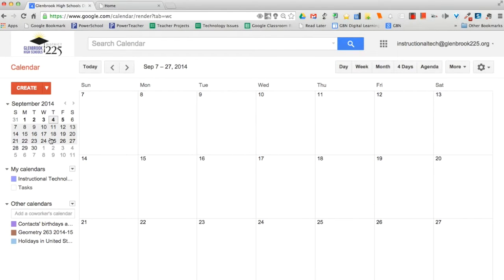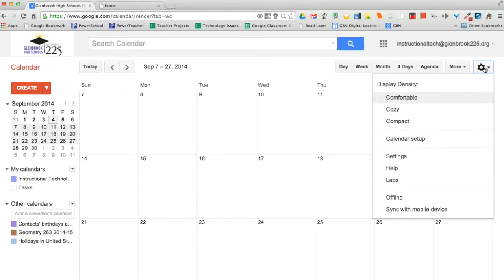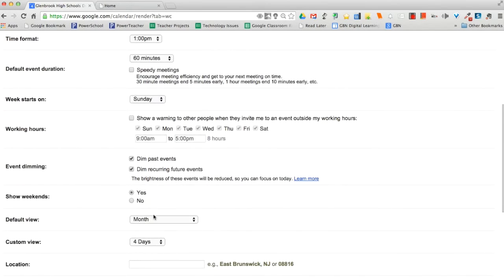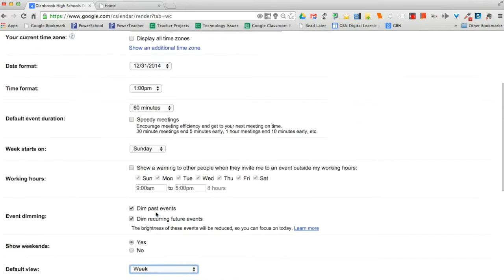To change your calendar's default view, click on the gear icon at the top right corner. Click Settings. Make sure you're on the General tab. In the default view section, select the desired view from the drop-down menu. Click Save.